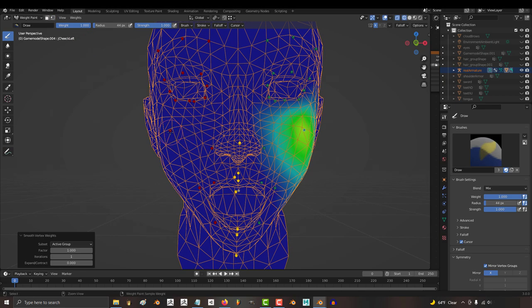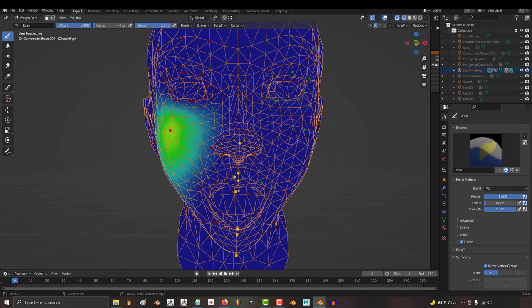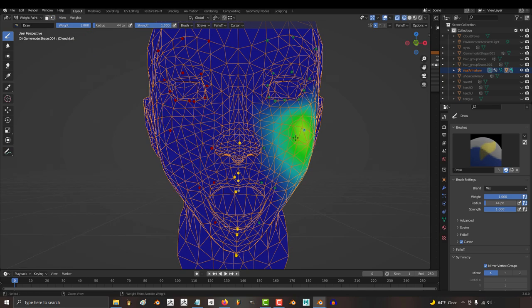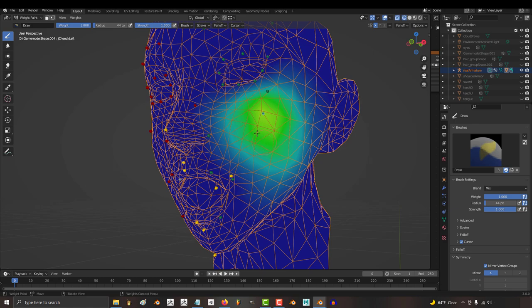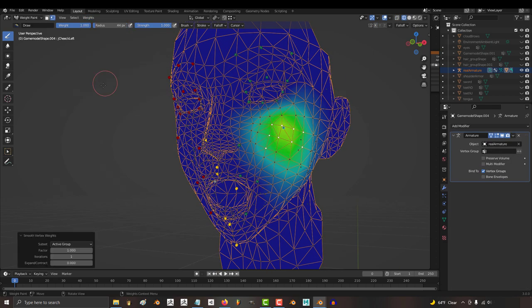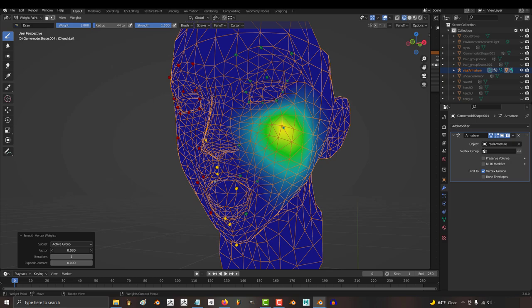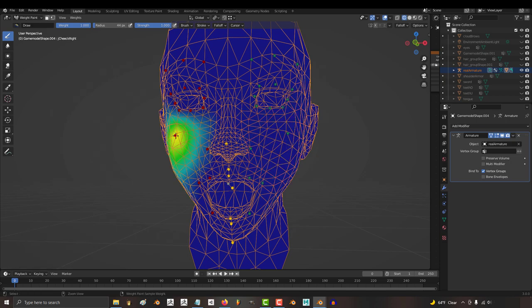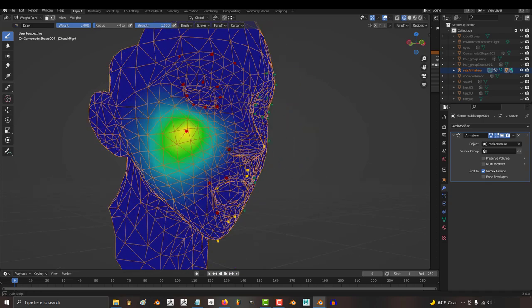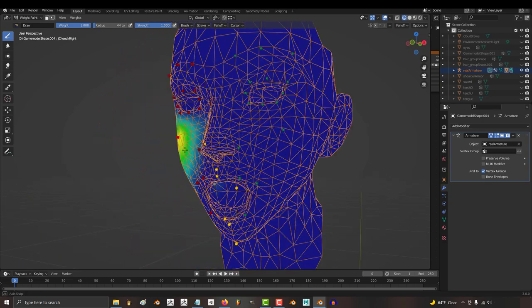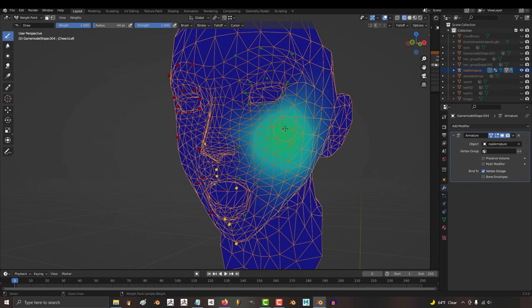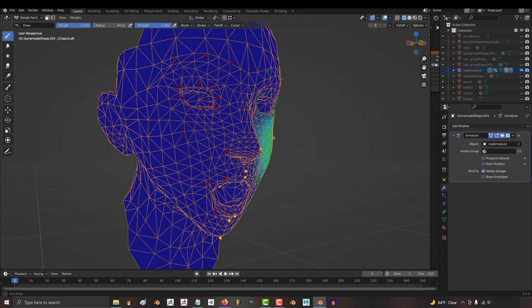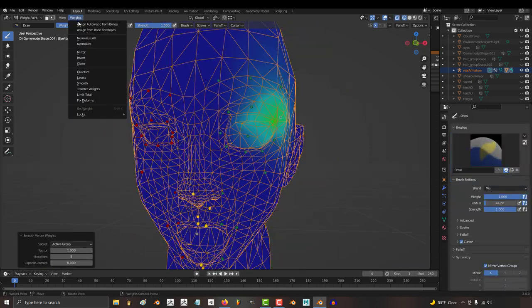Something that you should know is the smooth feature has a lot of problems. For example, sometimes when you're trying to smooth out specific vertices, it'll forget which points you've selected and just smooth the whole thing. Sometimes it remembers to mirror the weight paints to the other side of the face, and sometimes it just completely disregards it, and nothing gets mirrored.